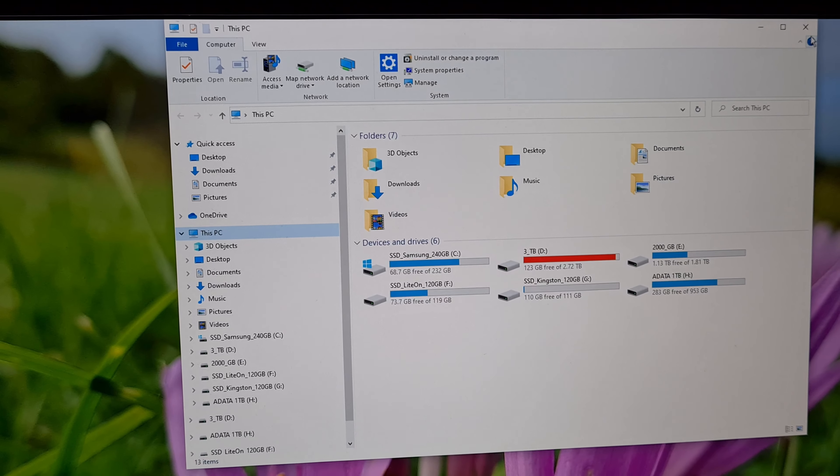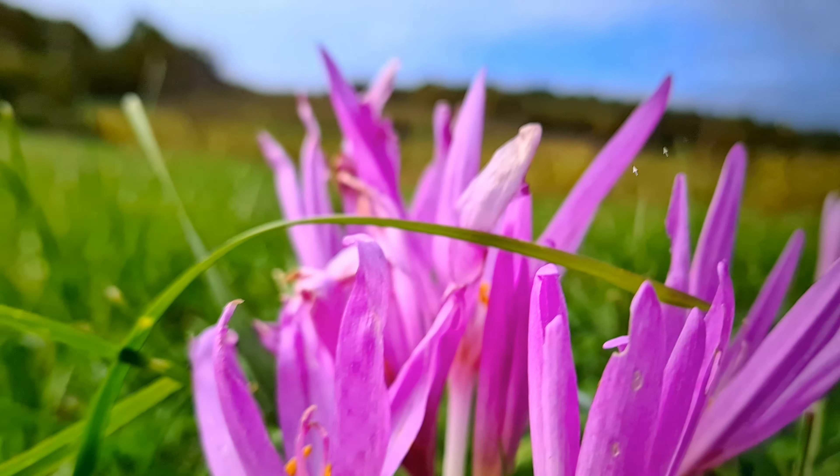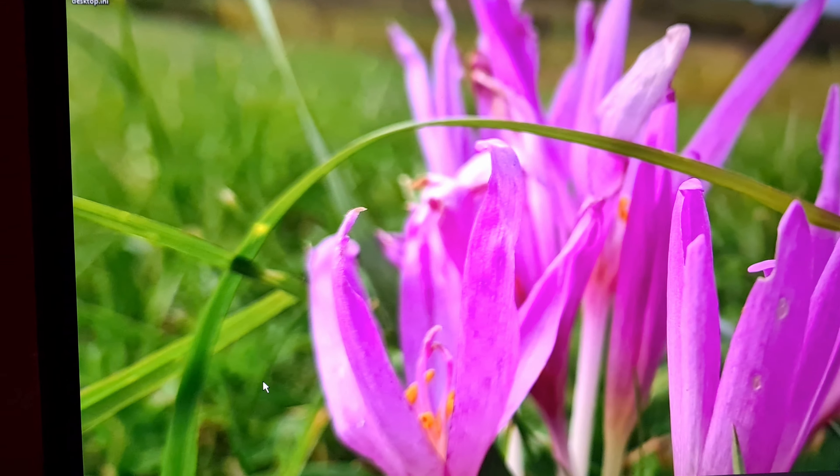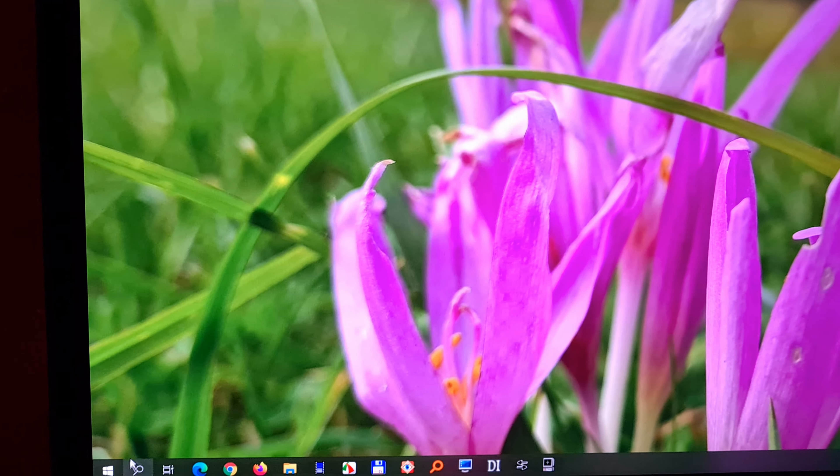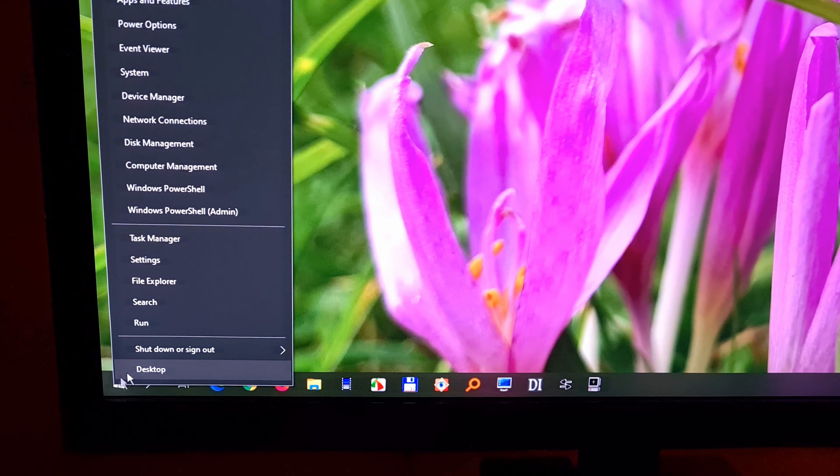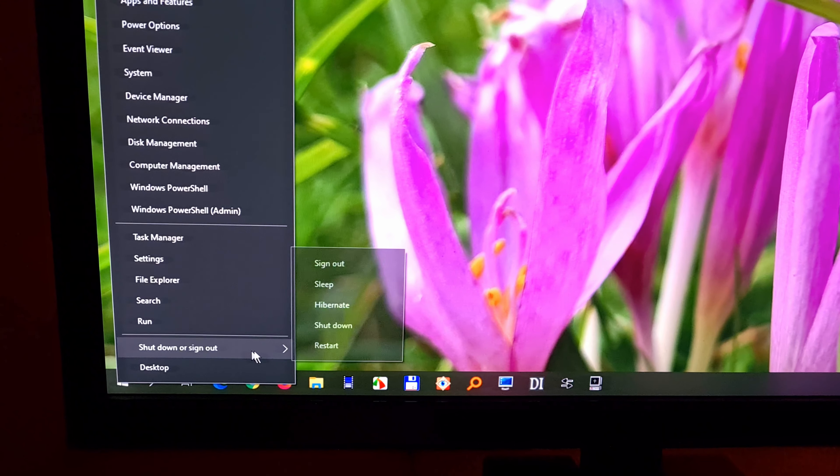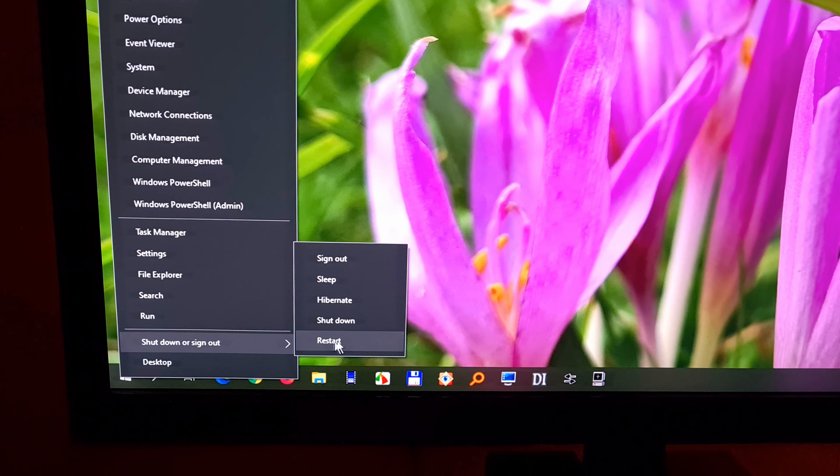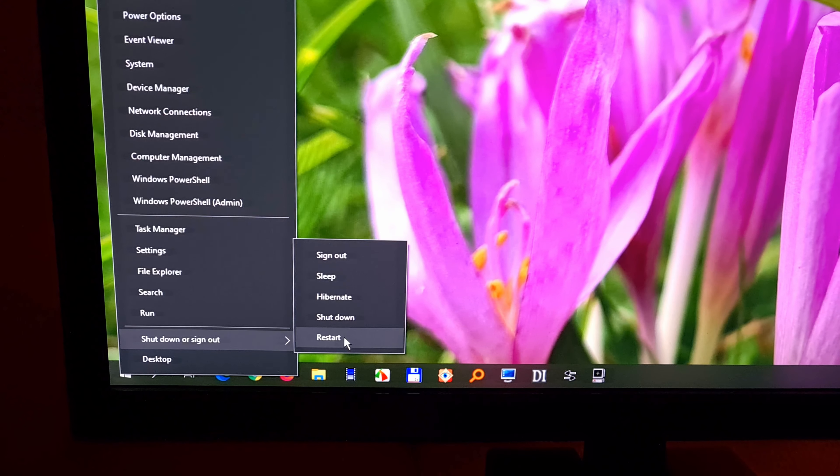Basically it's enabling a function, a boost function and that's it. So restart the computer and enter BIOS. So click on restart.